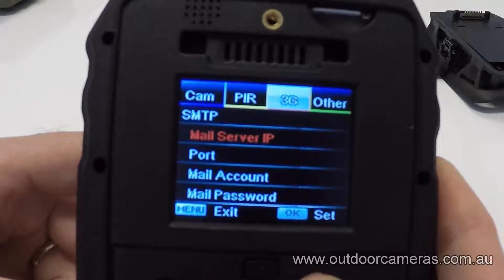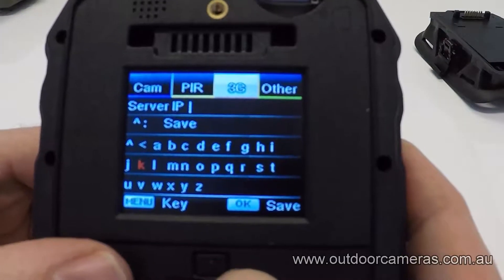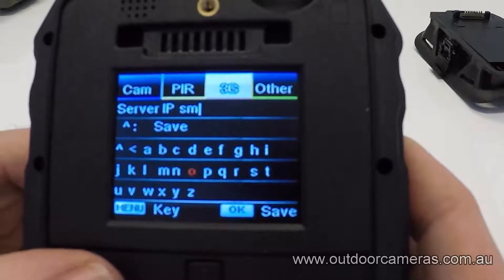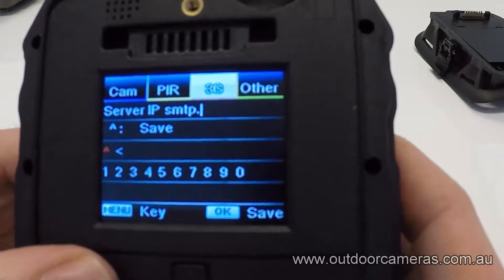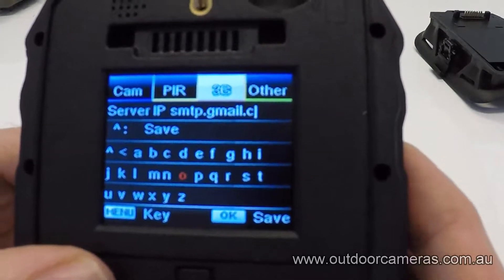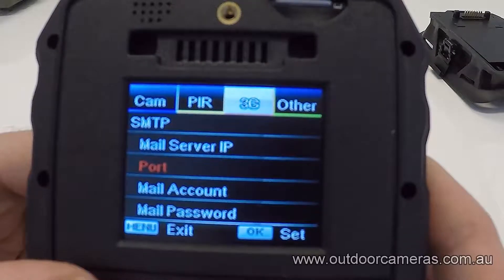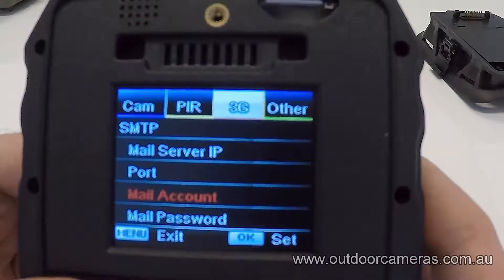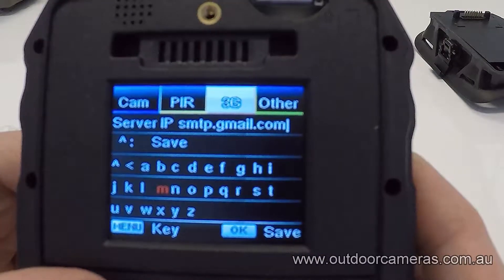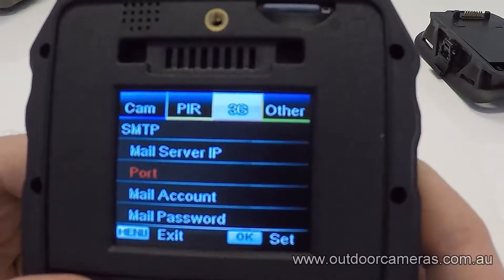Gmail is our preferred email to use. The mail server to use is smtp.gmail.com — go to the up arrow and save it in there. The port setting is 465. For the mail account, put in the email that you would like to use as your sending email.